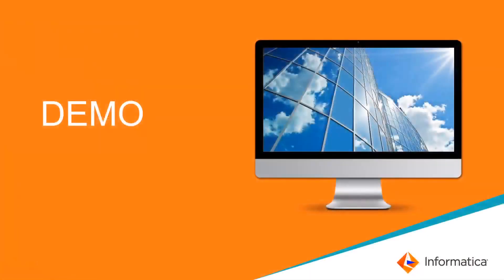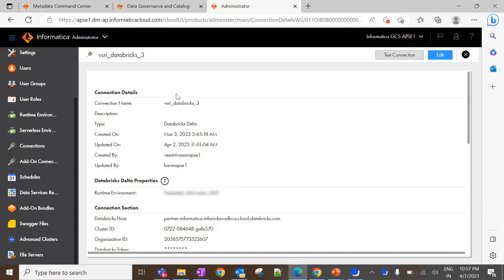Now, let's see how to configure Databricks scanner in CDGC with live demonstration. Before we configure the scanner in metadata command center, we need to create a connection in administrator. I have already created a connection with all the required connection properties.